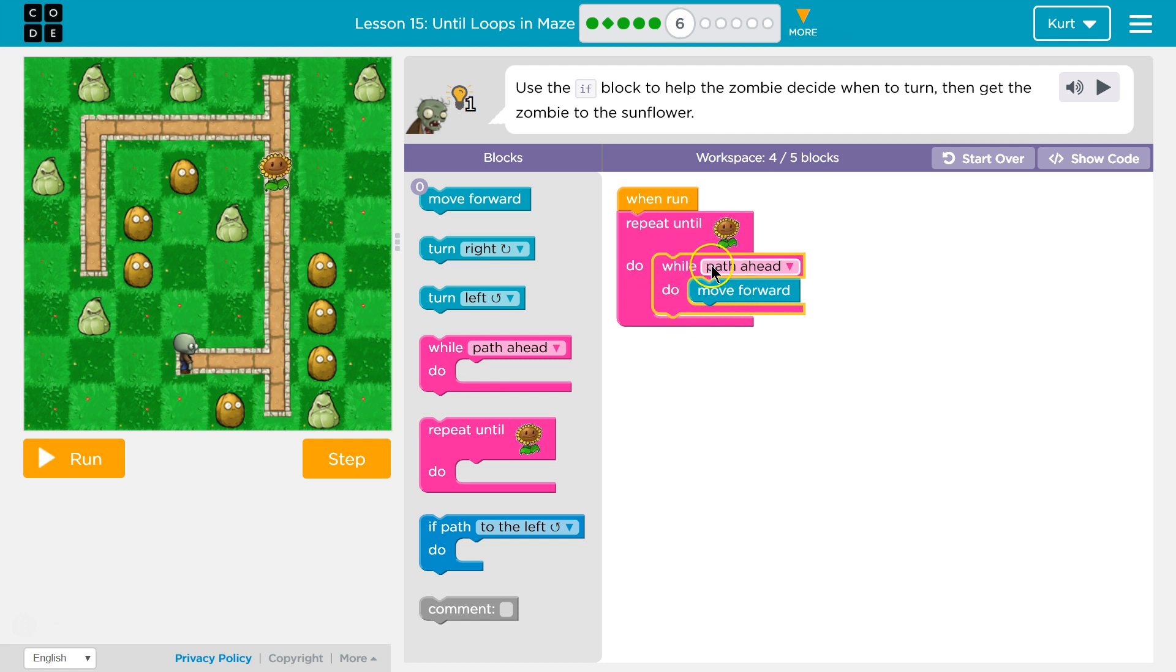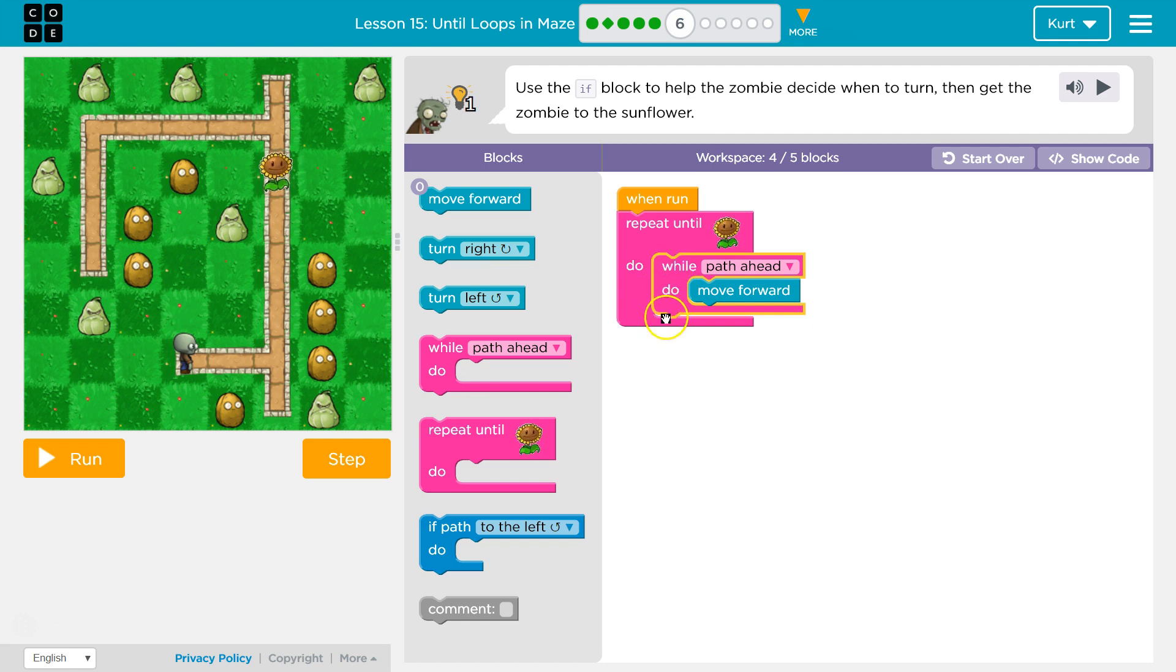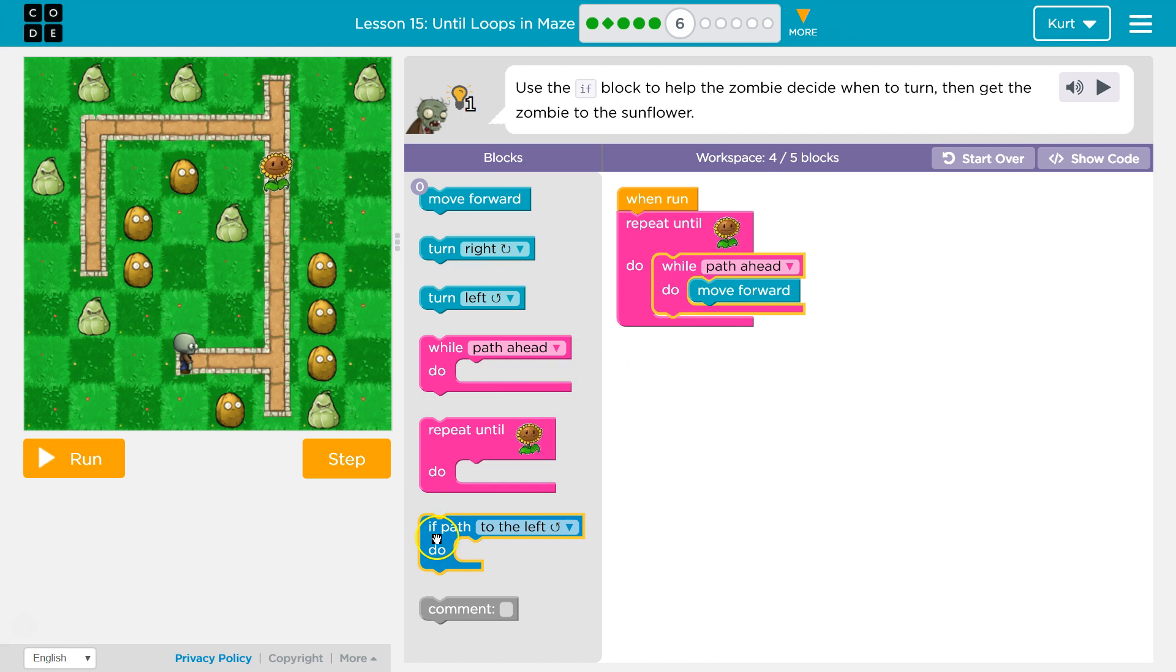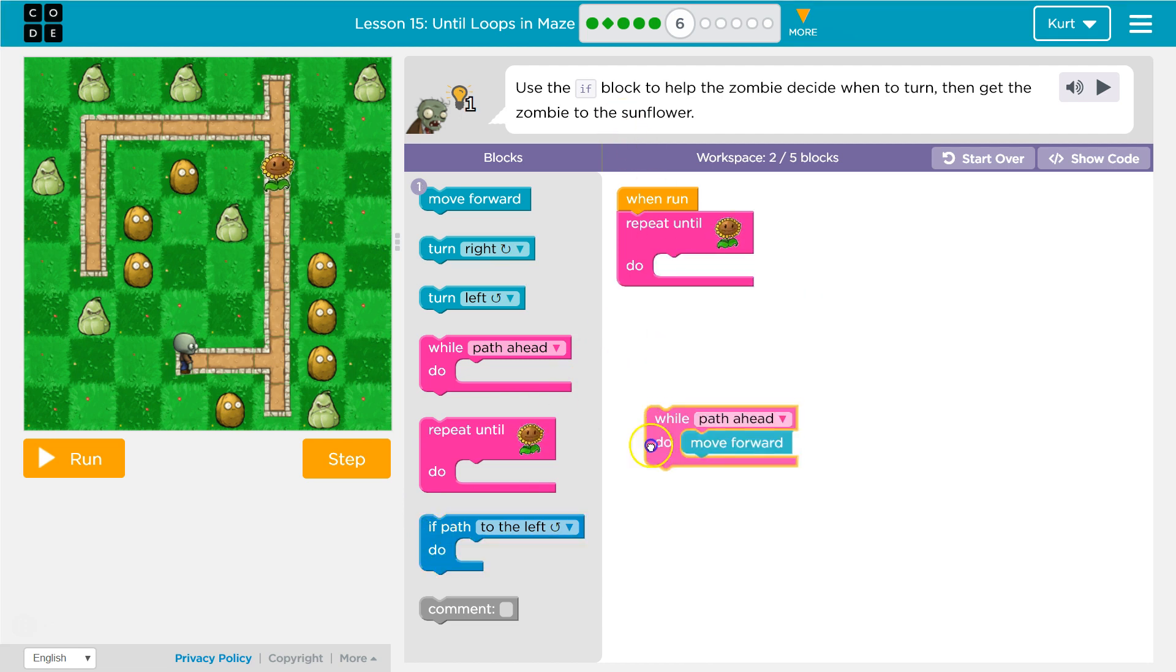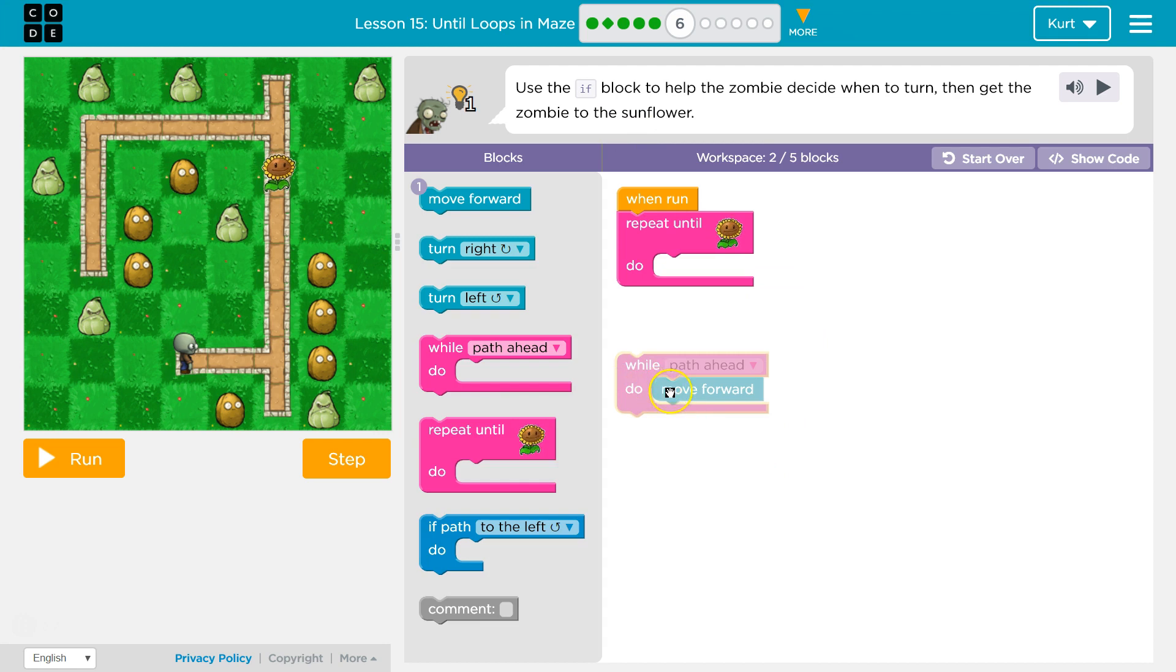Computer, is there path ahead? Nope. You're at edge. No path. We're done repeating and we would run code below it. So, as long as there's path ahead, but it wants us to use an if.